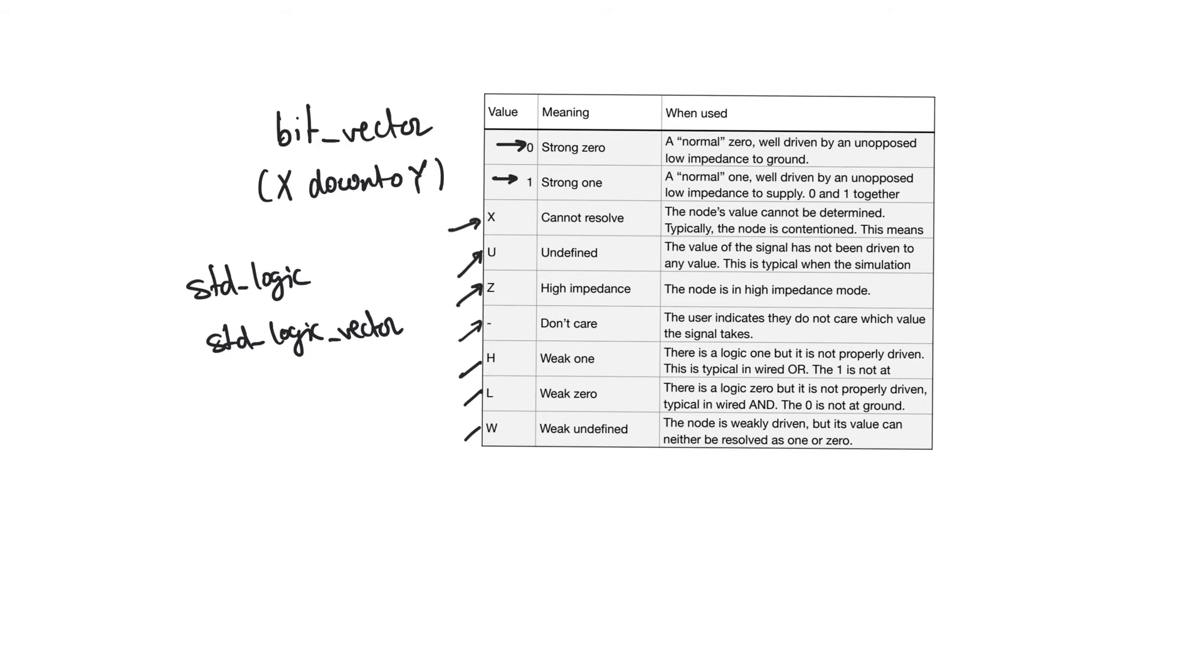The standard logic type is useful because it allows us to describe different values of the signal other than the simple 0 and 1. It's extremely important to remember that standard logic signals can have more values than just 0 and 1.